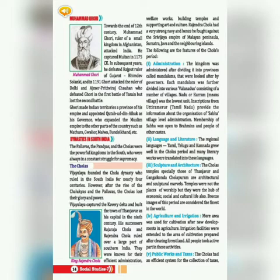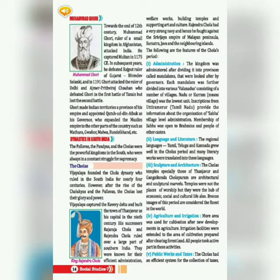These regional languages grew well during the Chola period and many literary works were translated into these languages. In terms of sculpture and architecture, the Chola temples — especially those of Thanjavur and Gangaikonda Cholapuram — are architectural and sculptural marvels. Temples were not only places of worship but also centers of economic, social, and cultural life. The bronze images of this period are considered the finest in the world.